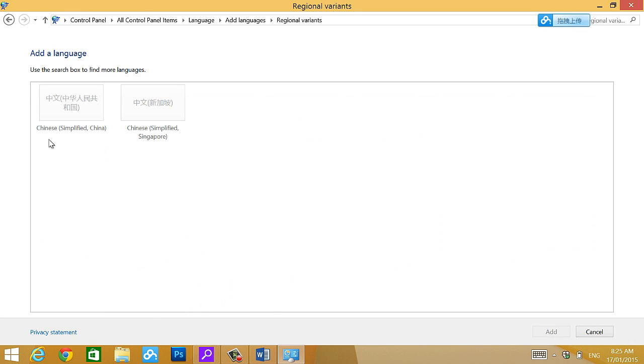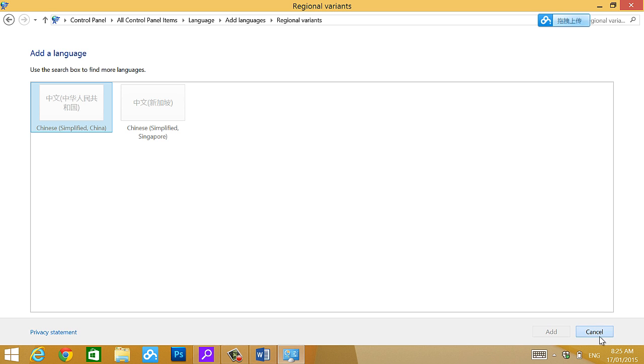There's two choices. Simplified China, Singapore. I'm using Simplified China. Again, listen to your teacher's instruction. I already add that one on. So you click add.